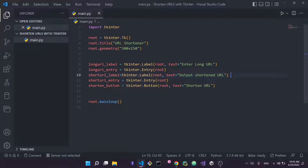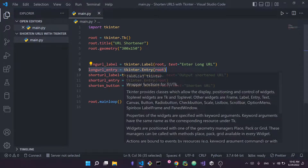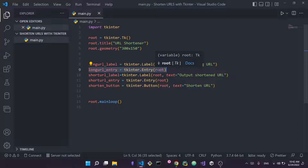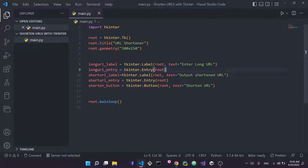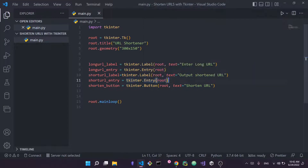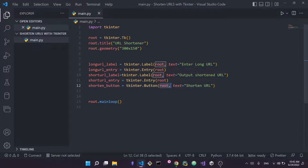Next I define the entries — tkinter.Entry with root as the parent. An entry is a text box where the user types the URL. I call these 'long_url_entry' and 'short_url_entry', both with root as parent. Finally I define a button using tkinter.Button with root as parent, and the text shown on the button is 'Shorten URL'.